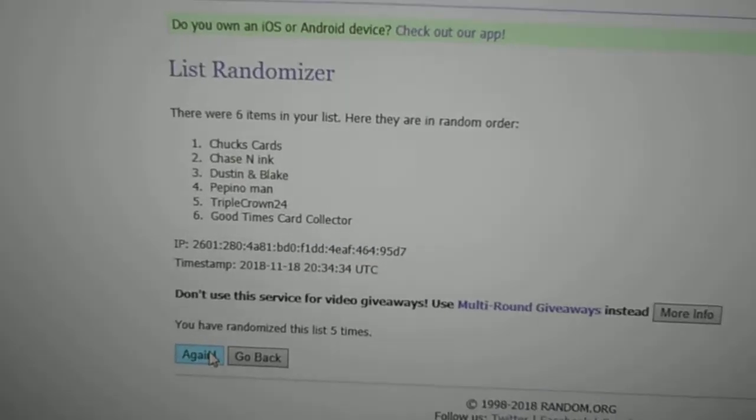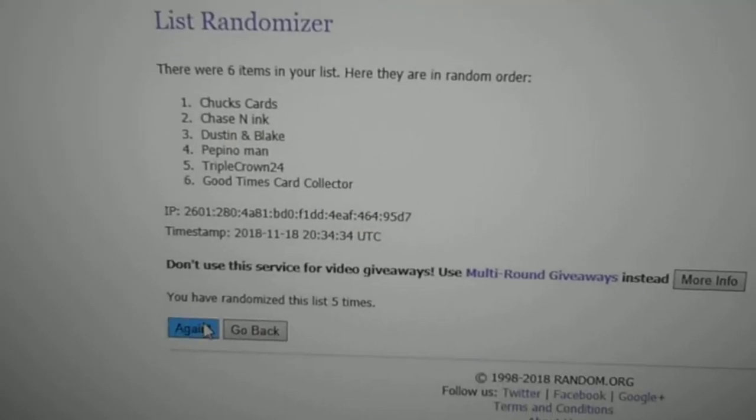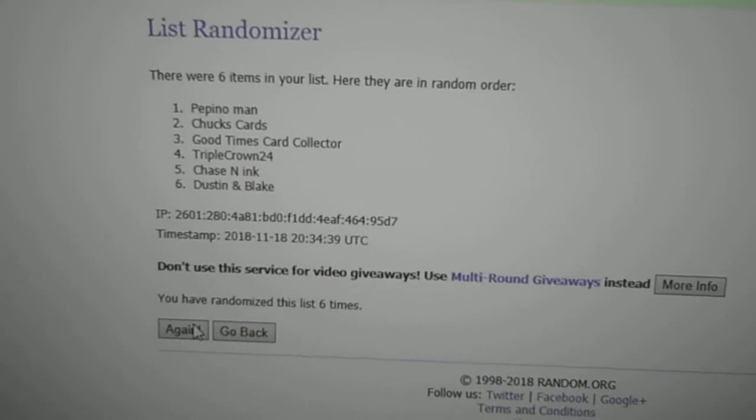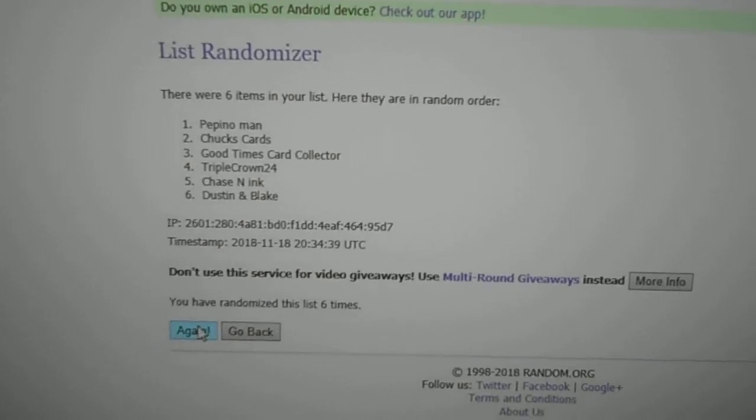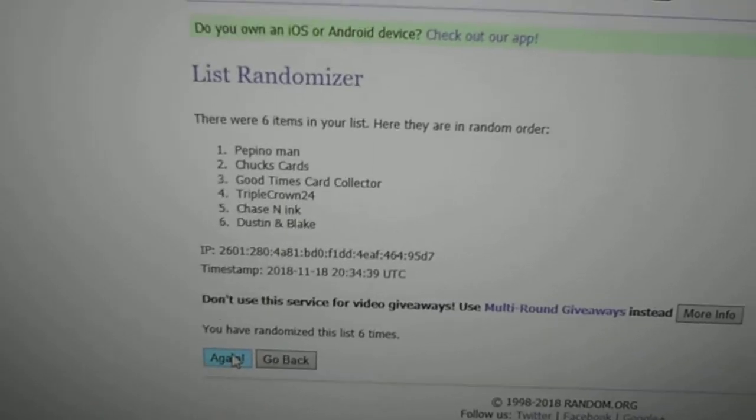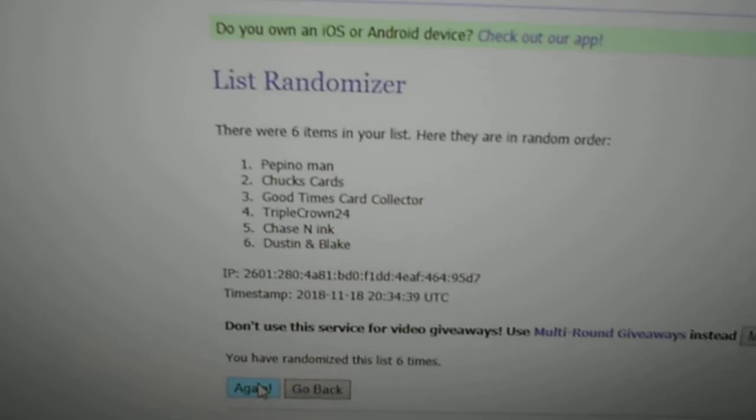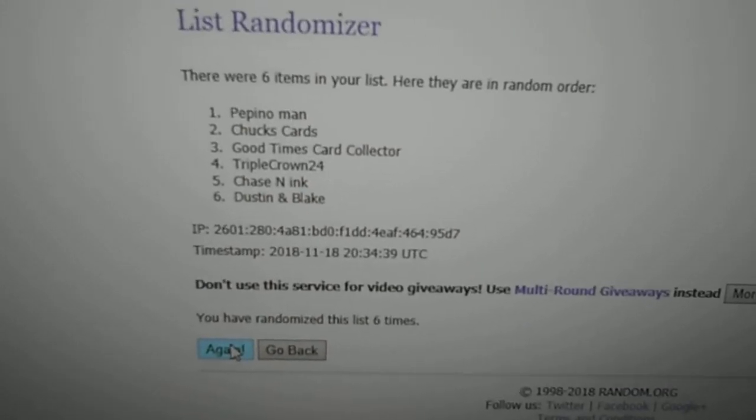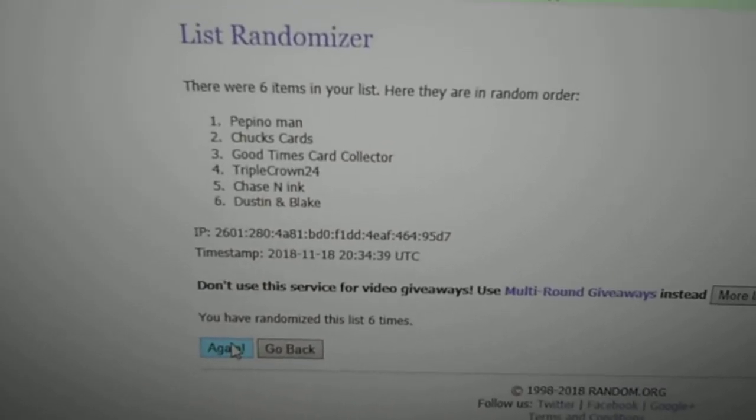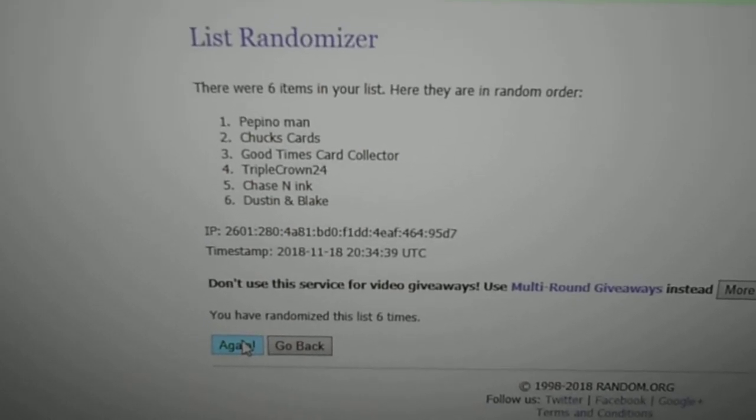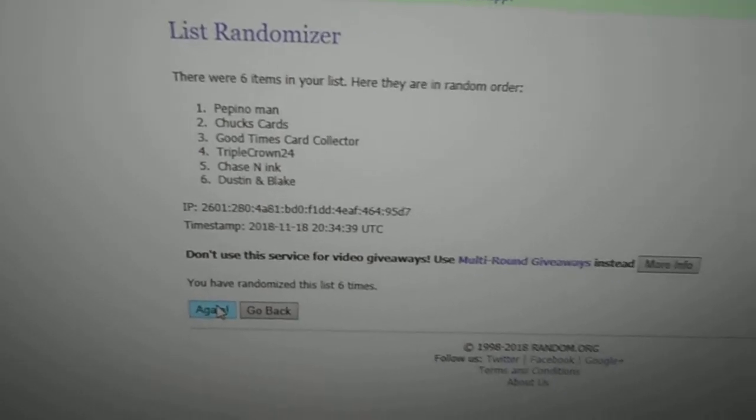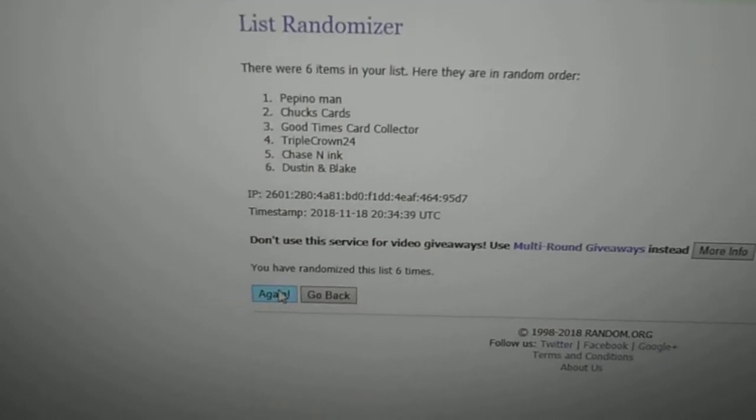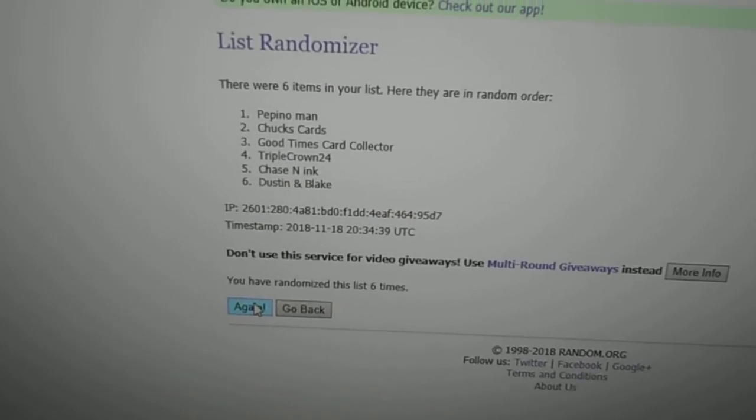Pepino Man! Congrats to Pepino Man, he wins the 8x10 autograph. He had a pretty funny, creative, out-of-the-box response, so I'm glad. That's pretty cool. Thanks to everybody for participating, and hopefully next contest you guys will be able to get on it as well.